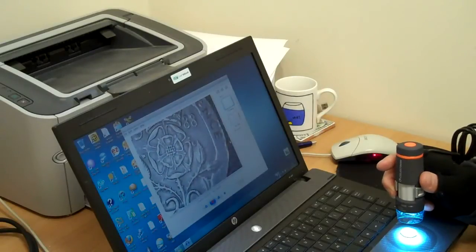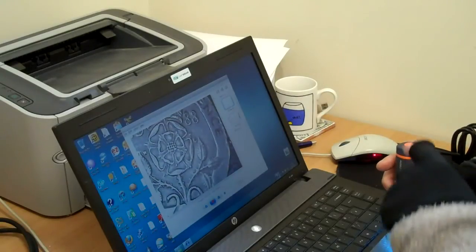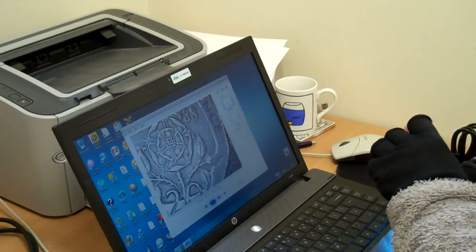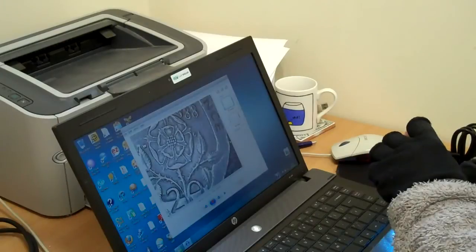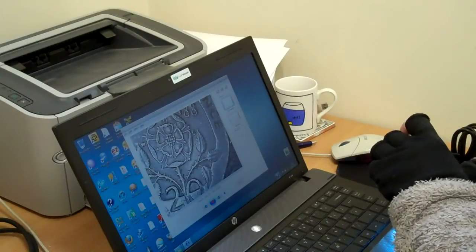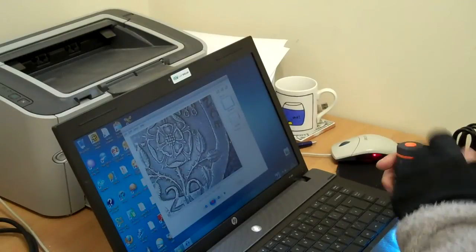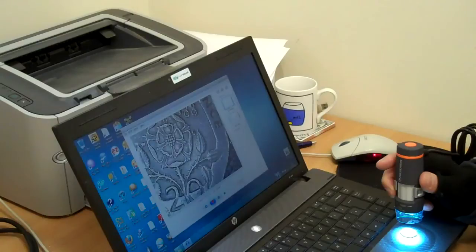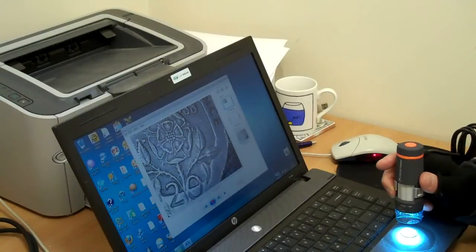If I want a picture of that, there's a little orange button on the top of the microscope. I'll just press that. It takes a snapshot.